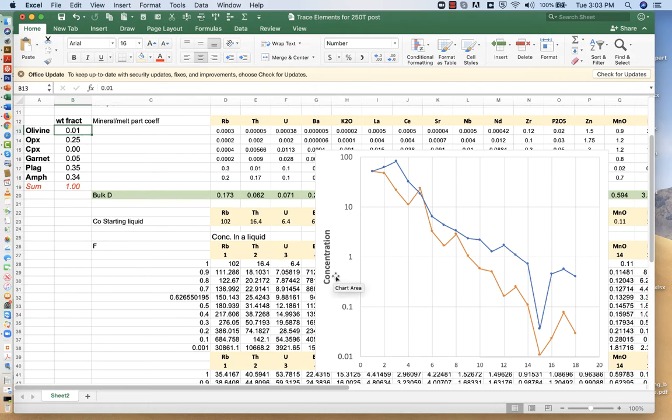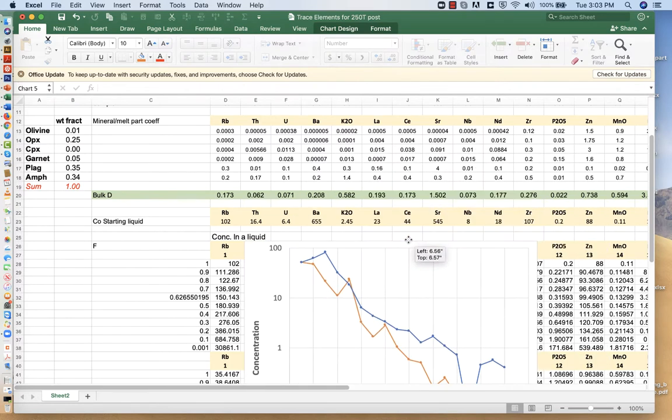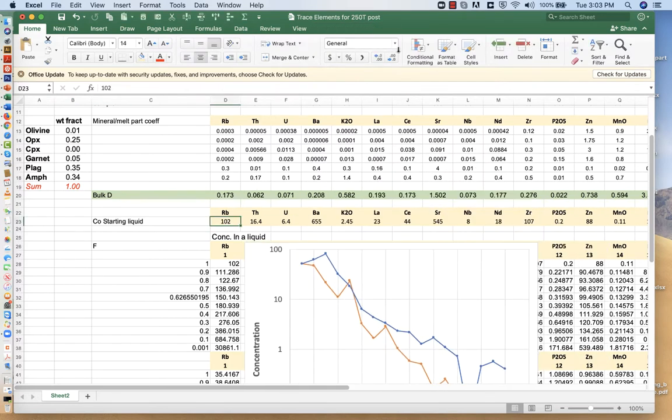Anyway, you could play with this and try to get it to match as closely as you can. I don't think this is a very good fit. And so what I would do is look at other bulk, starting liquid compositions.